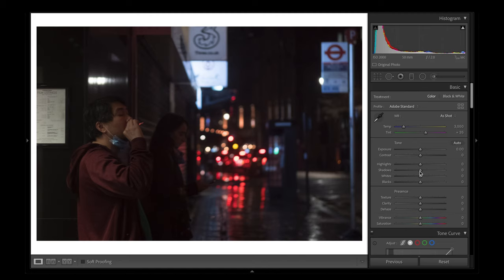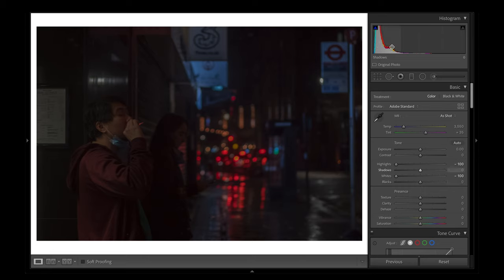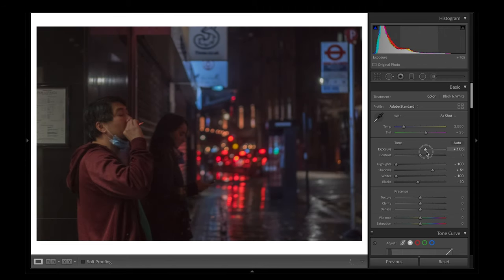The first thing I like to do is head over to the basic adjustments. What I'm looking to do is reduce the dynamic range. The first thing I do is reduce the highlights all the way down, and I also bring the whites all the way down to zero. As you can see on the histogram, all the values have shifted towards the shadows — that's what we want. Next I'm going to boost up the shadows slightly to balance out the image, bring down the blacks a bit, and boost the exposure to correctly expose the image.